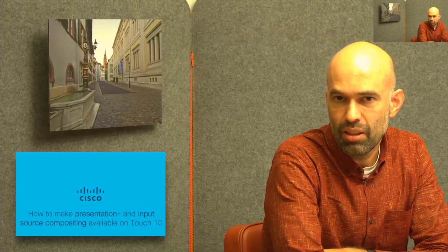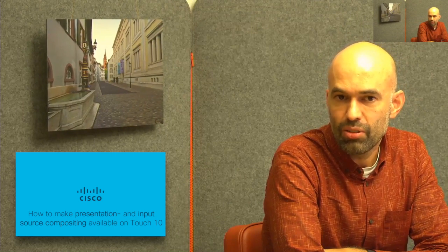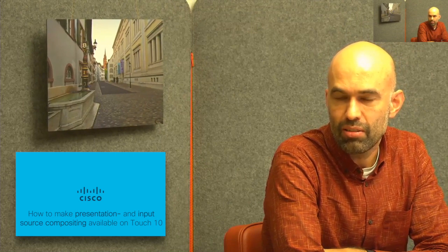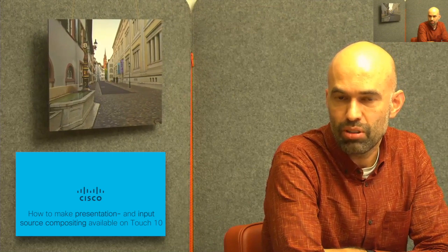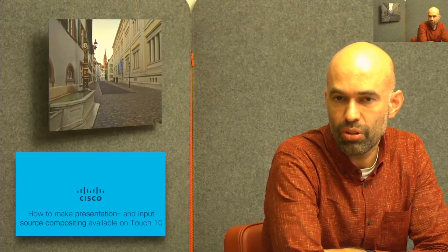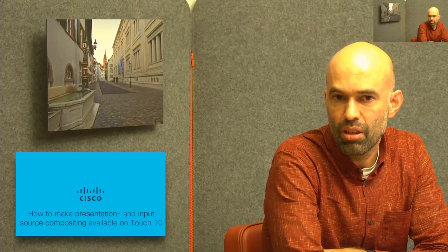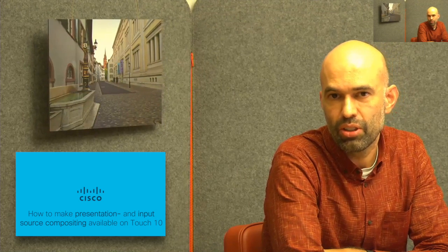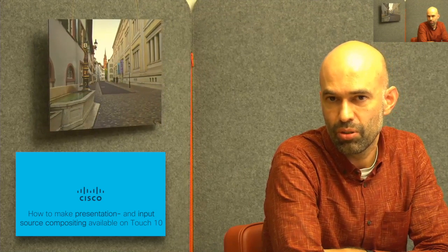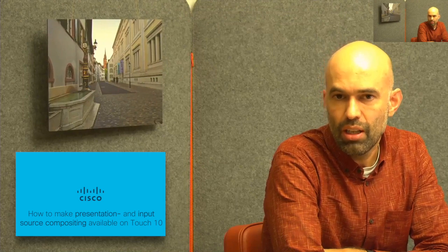There are two features which I would like to point out. One of them is the input source composition which allows to select any of the input sources on the codec to be streamed over the content channel or over the video channel of your video call. And the second one is the macros which allow to actually run commands from your Touch 10. So it makes it easy to use this input source composition as well.